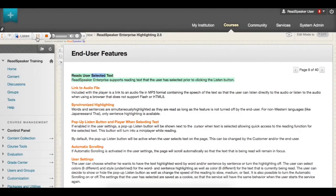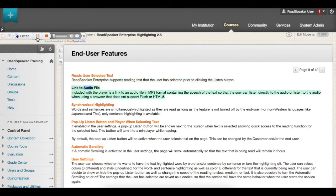Use ReadSpeaker within Blackboard to listen to all your course content. Listening whilst reading has been shown to increase comprehension and retention of information. Listen to course material when you want, on any internet connected device.